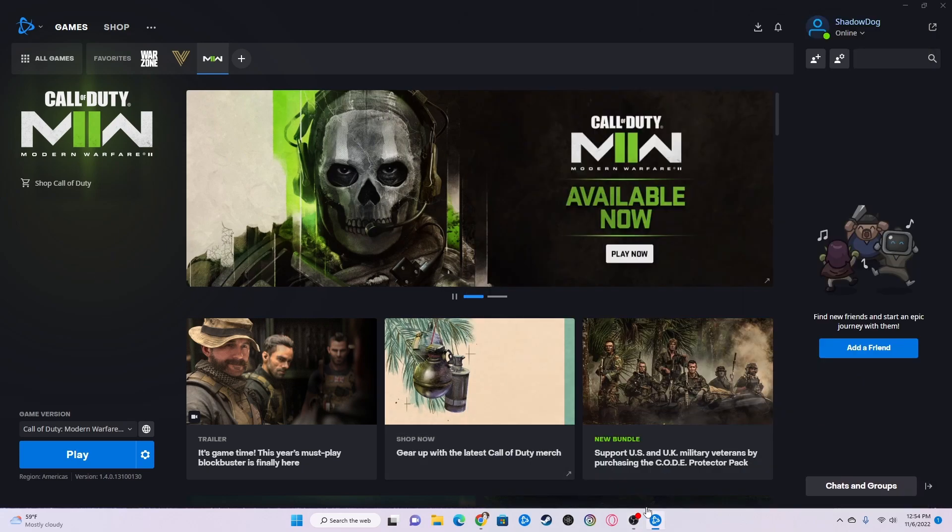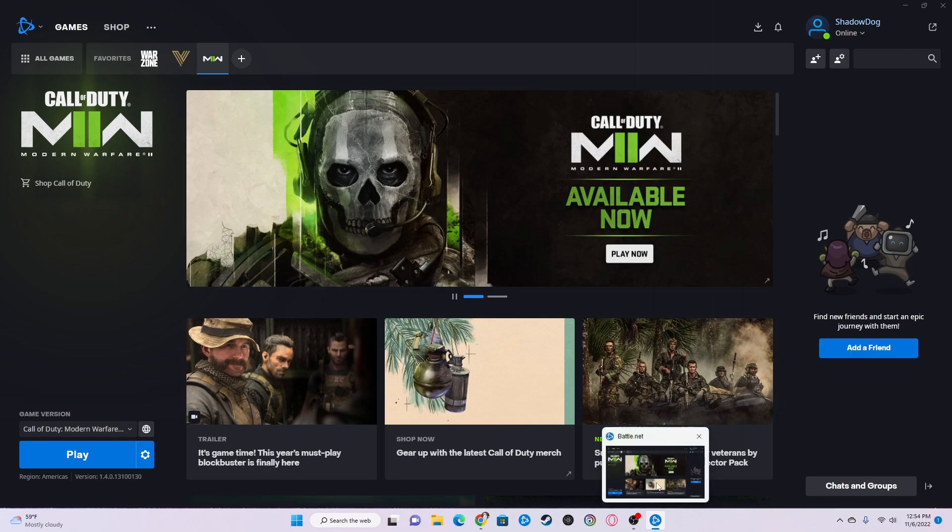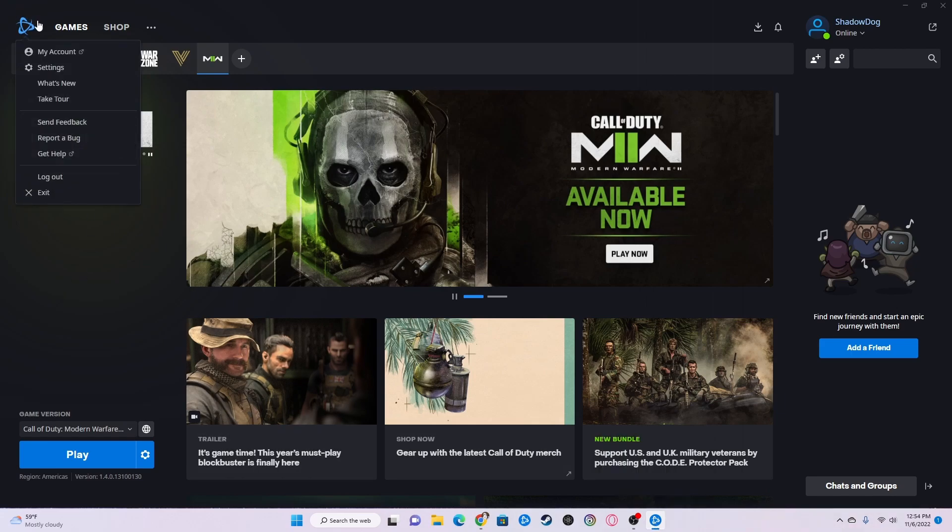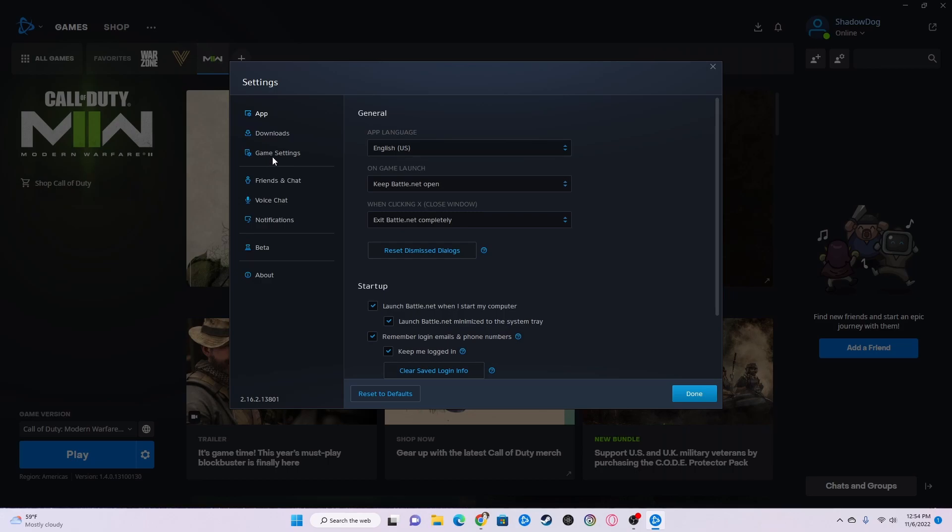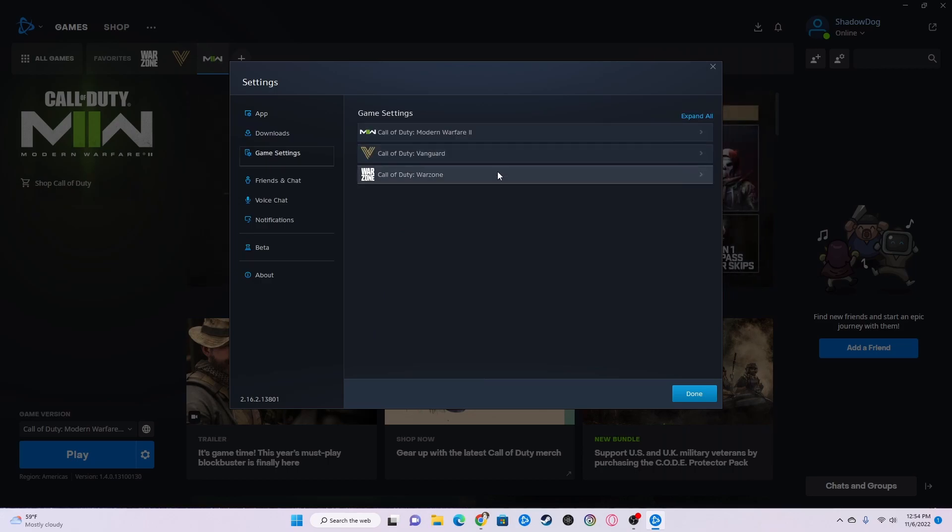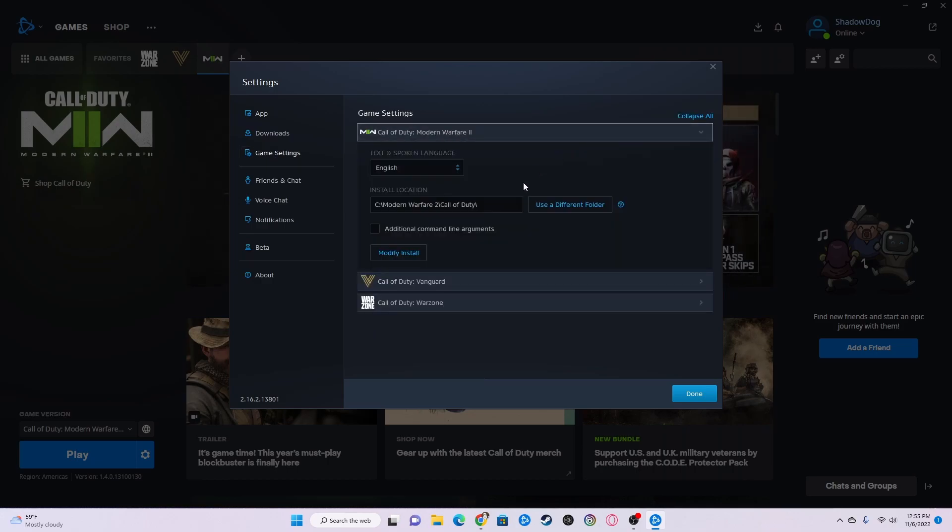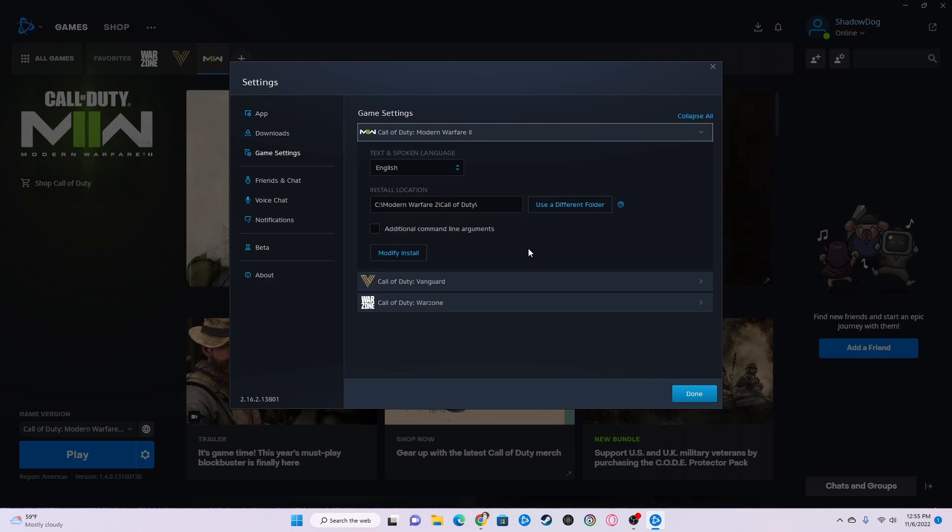So you need to open up your Battle.net browser or launcher thing, go over here to settings, go to game settings, then click on your Modern Warfare 2 game settings and look at where the install location is.